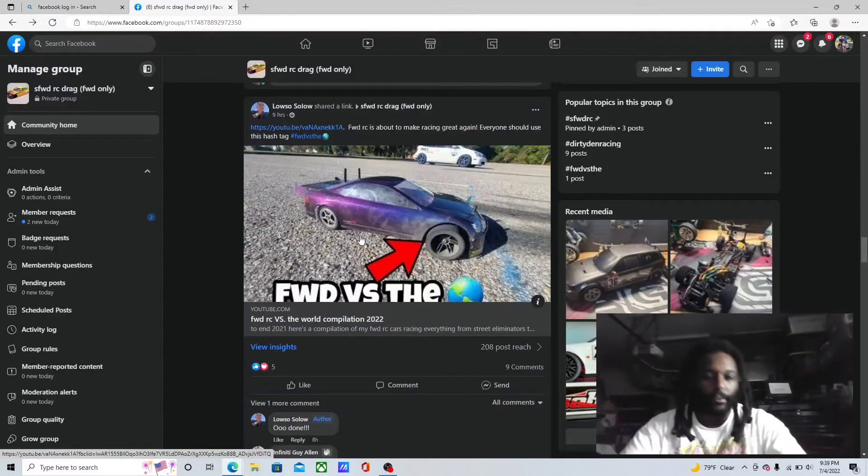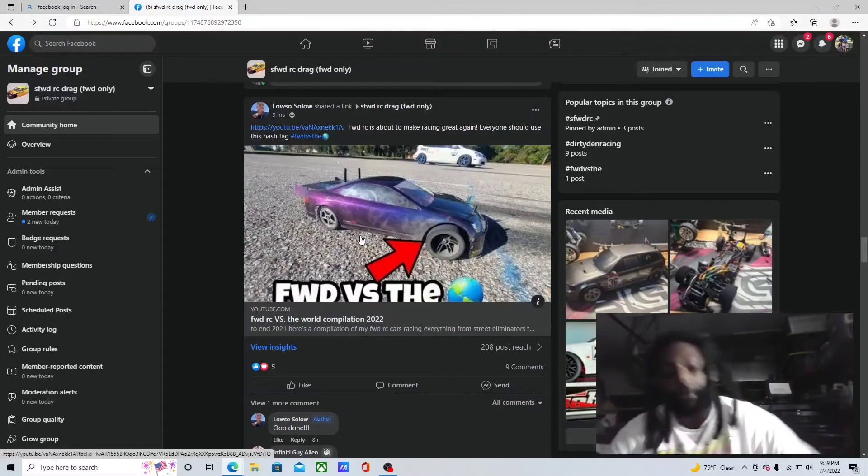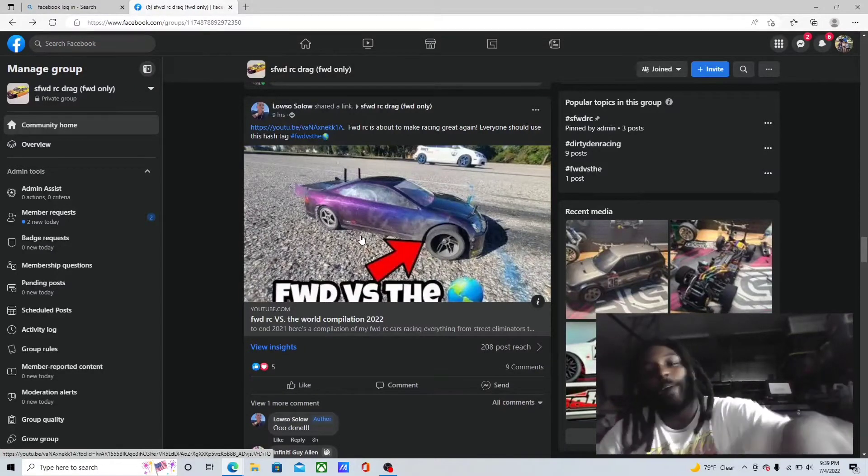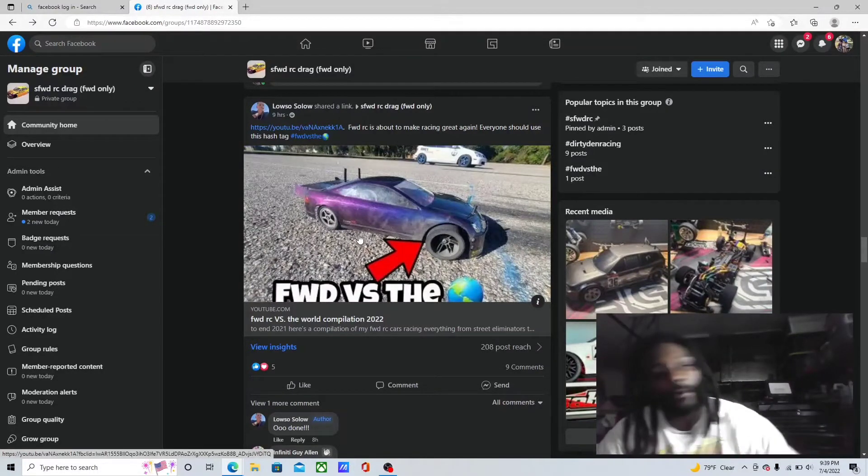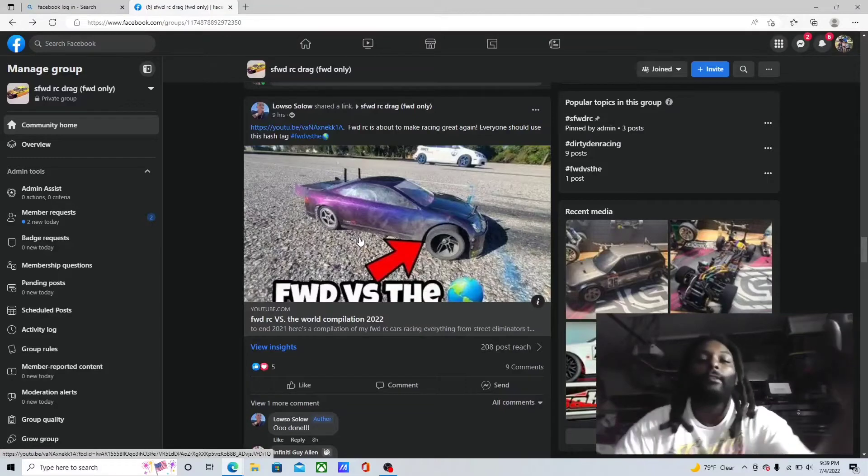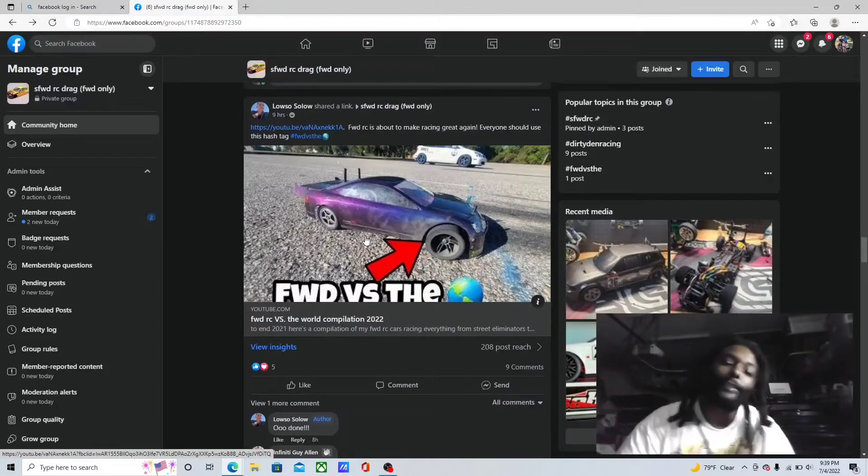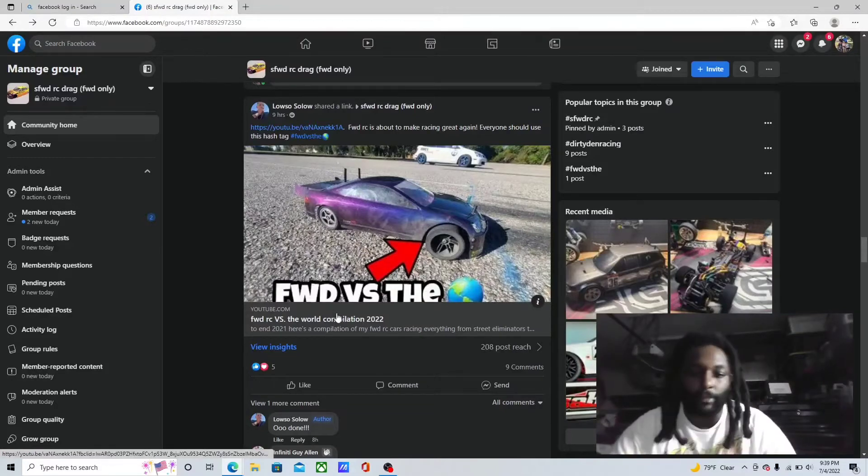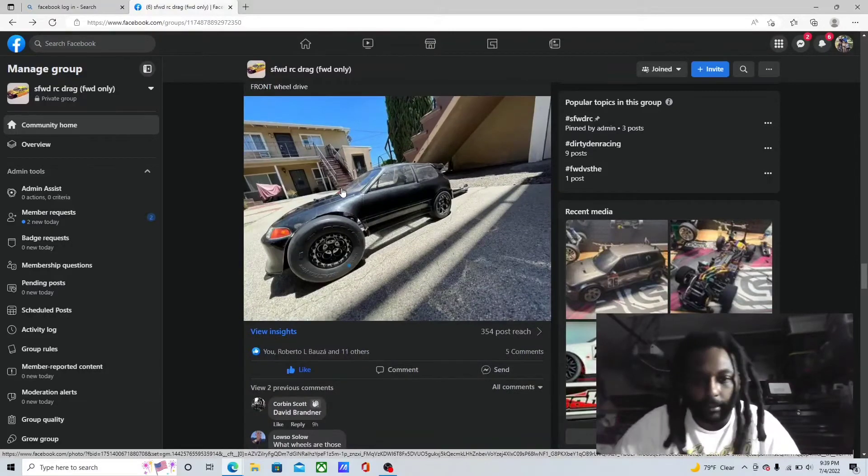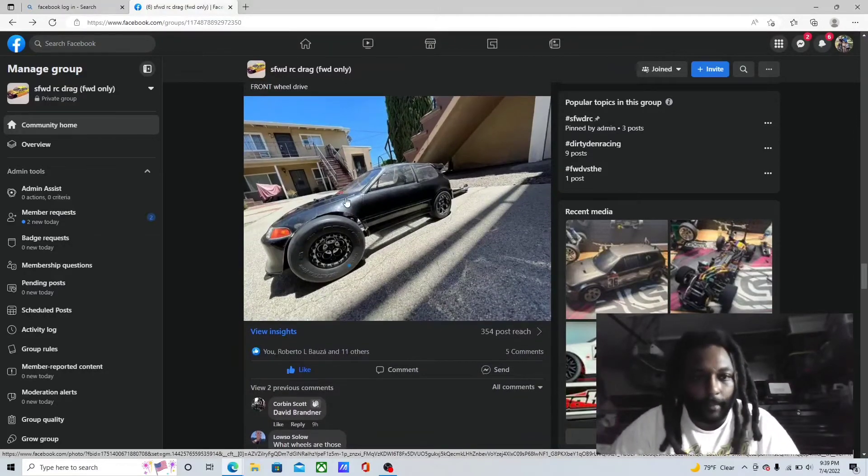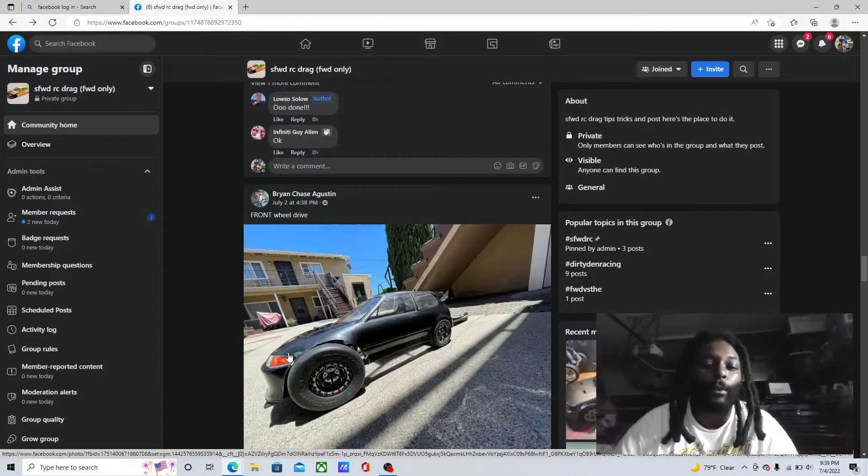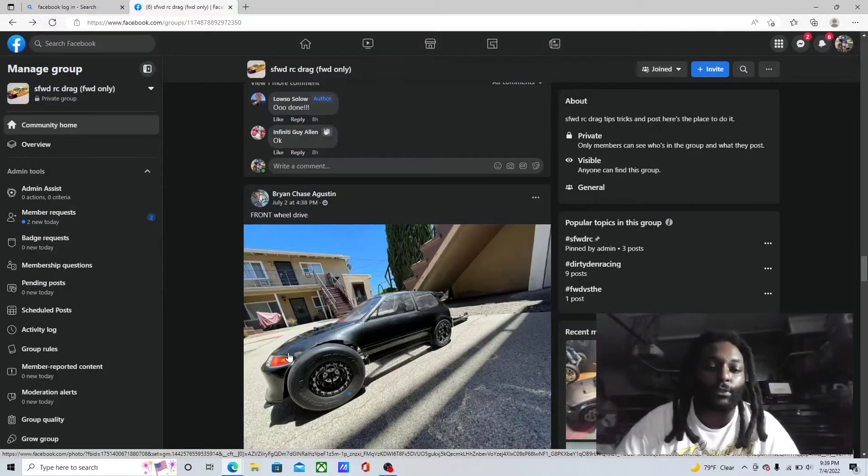Again, another guy, y'all already know the channel right here, versus front-wheel-drive versus the world. If y'all didn't check this video out, that's one of my videos personally. Click on it and check it out for me. Check it out, bro.